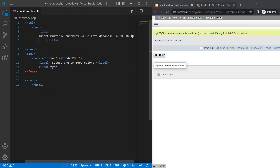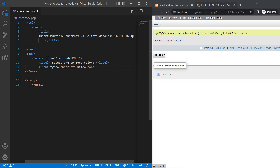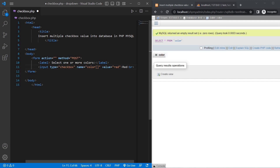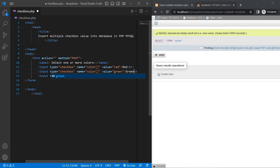Input type equal to checkbox, name equal to color array, and value equal to red. Then the text 'Red' and one br tag. Copy the input field and paste two times, setting value to green and value to blue. Save.